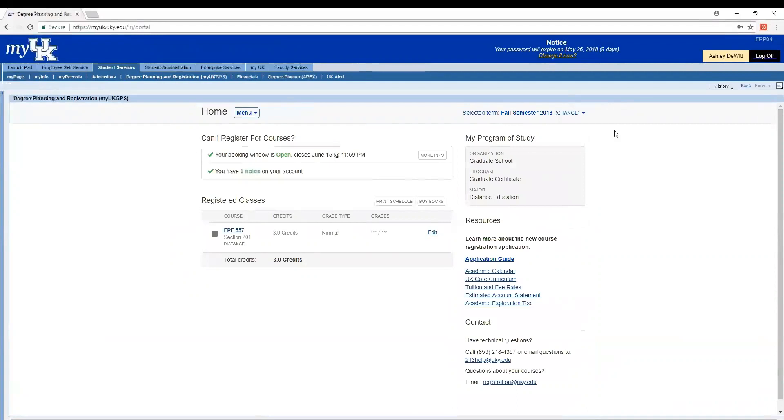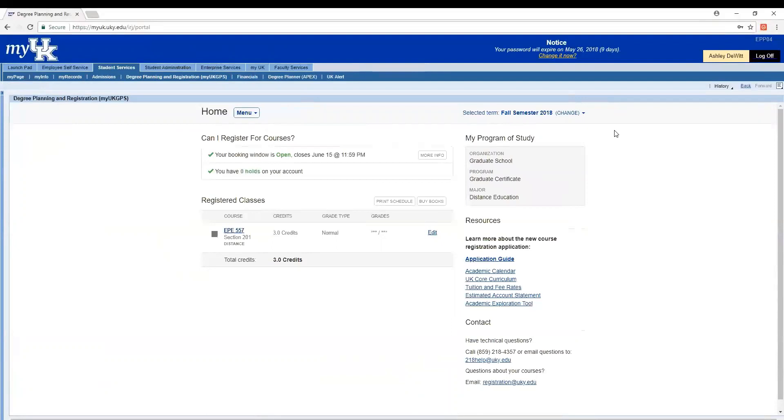Let's go and do a sample registration to show what this would look like. Let's walk through the registration process using the course planning form from part one of this series to select our courses. For this example, the student has indicated they only want two classes or six credit hours each semester. They've already taken their four core classes and an IT requirement. So their form shows them they should be registering for two electives.